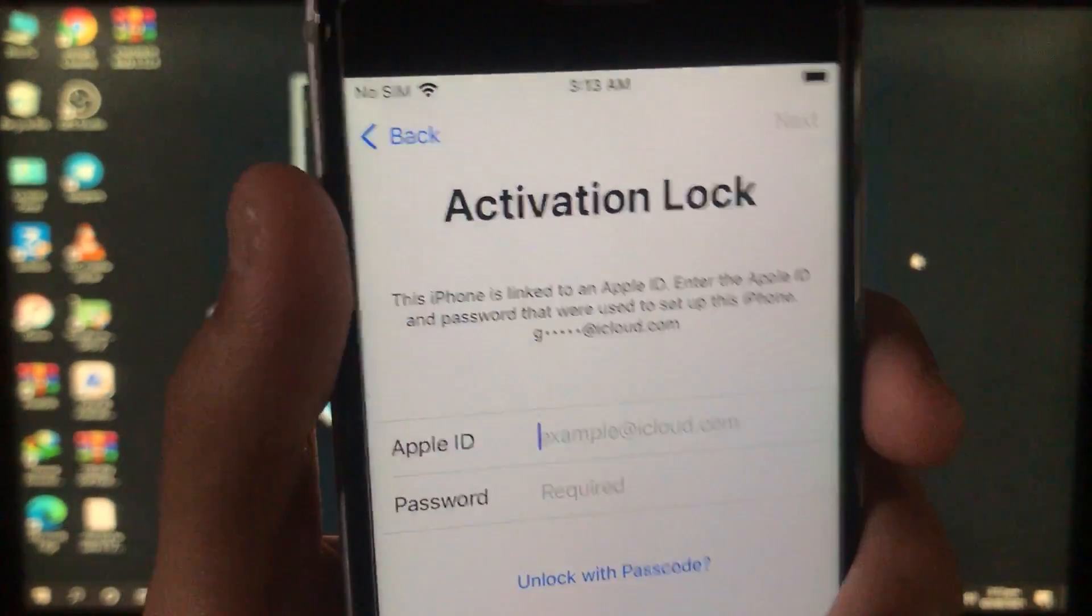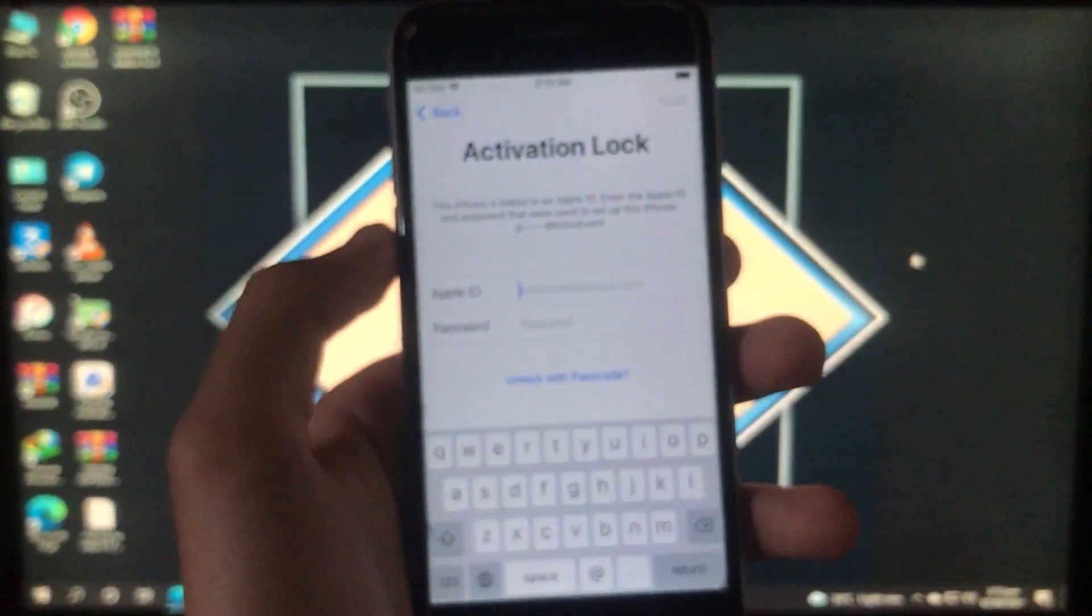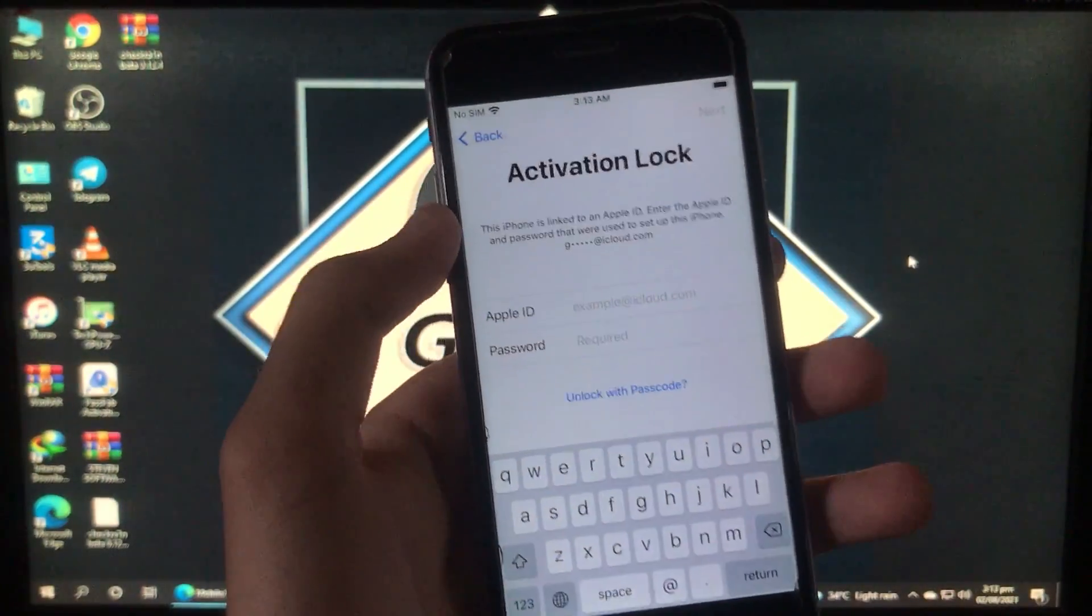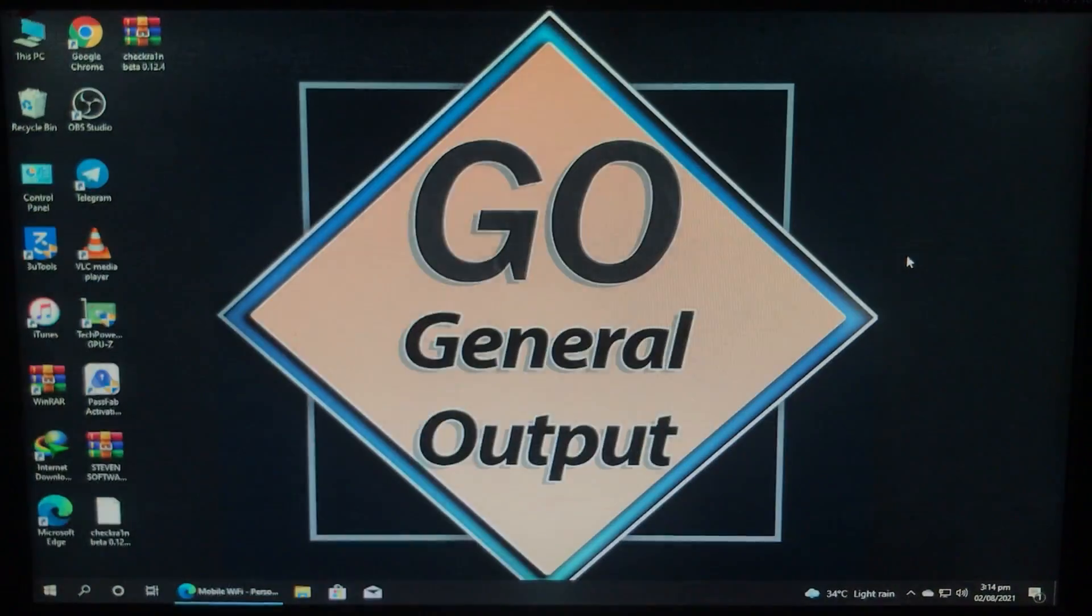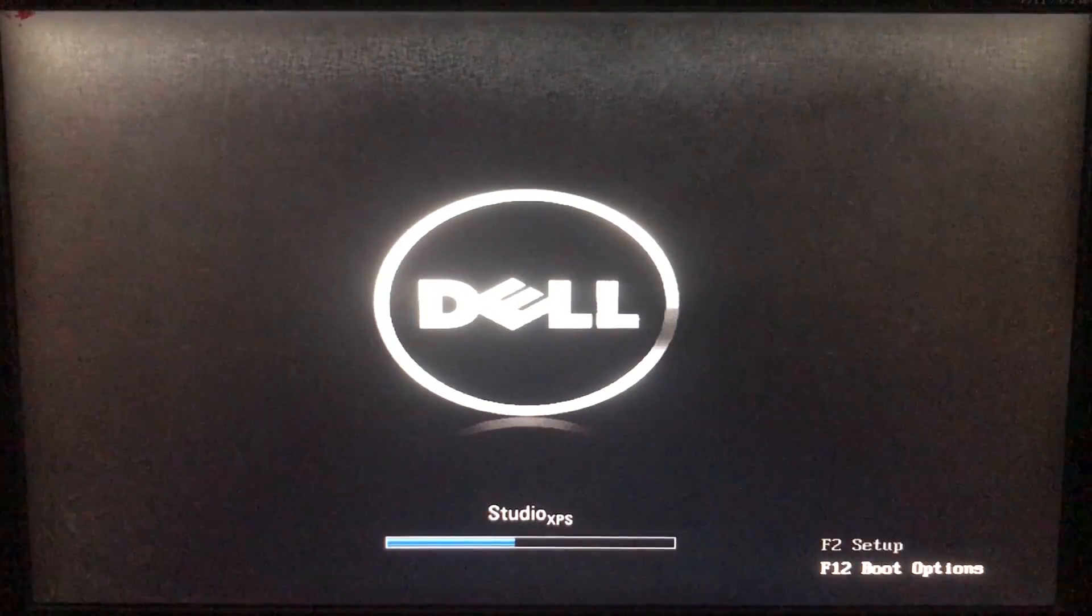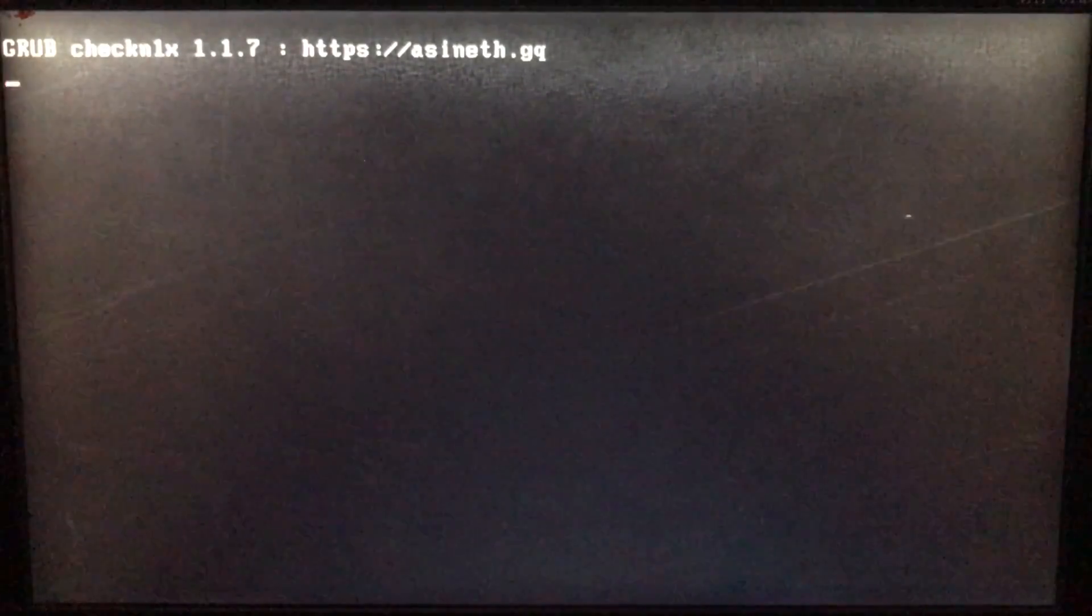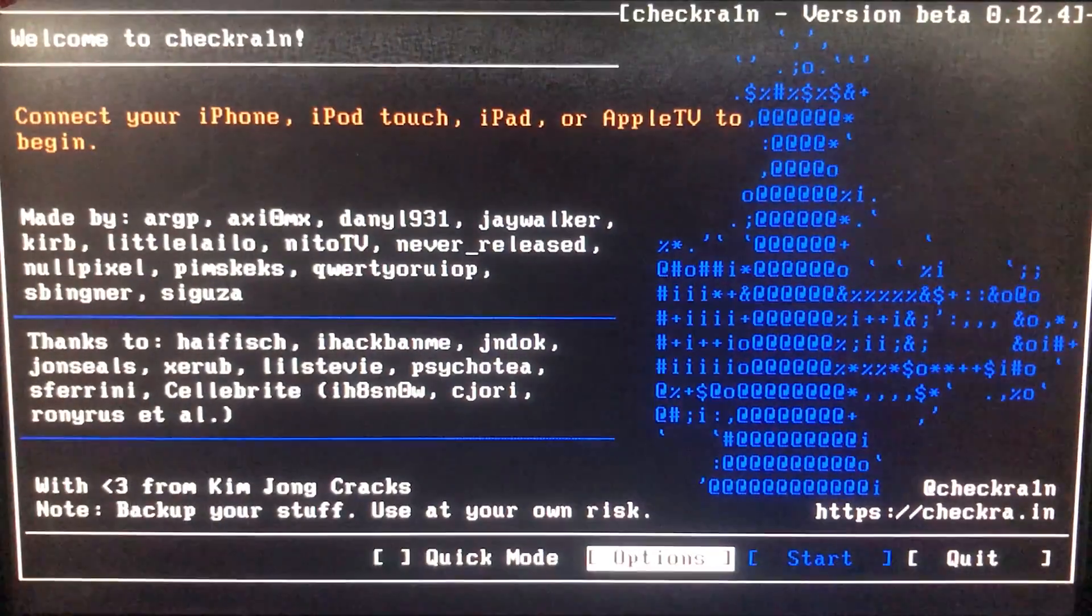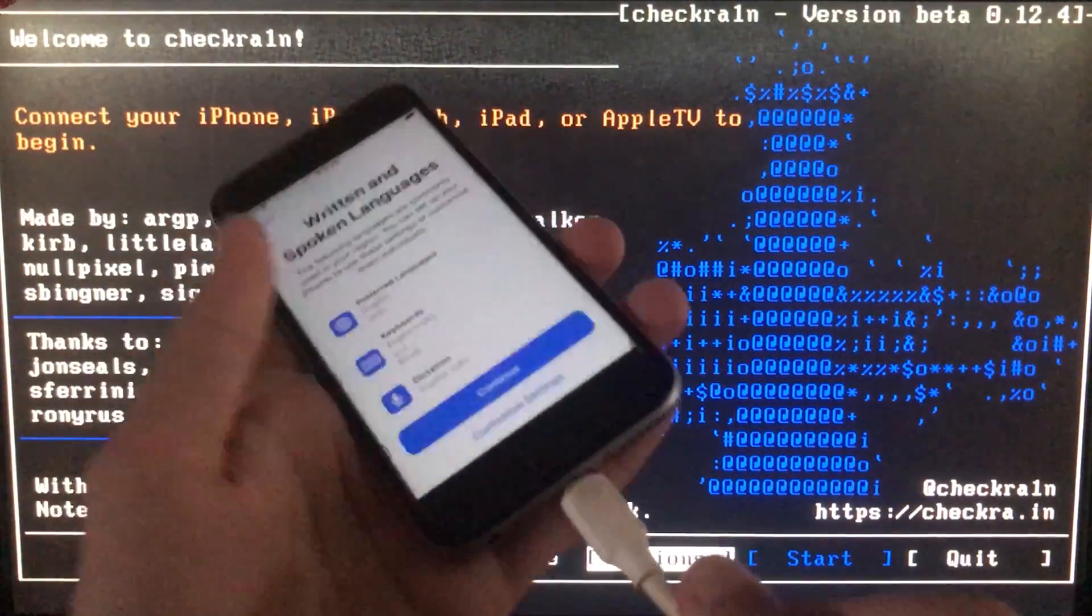As you can see, it is an activation lock. I'm just gonna show you all the process. For that, first of all we have to run the check-in. Let's boot to the check-in and restart our PC. If you don't know how to download and install the check-in, then I have a video on that and the link for the video is in the description box.